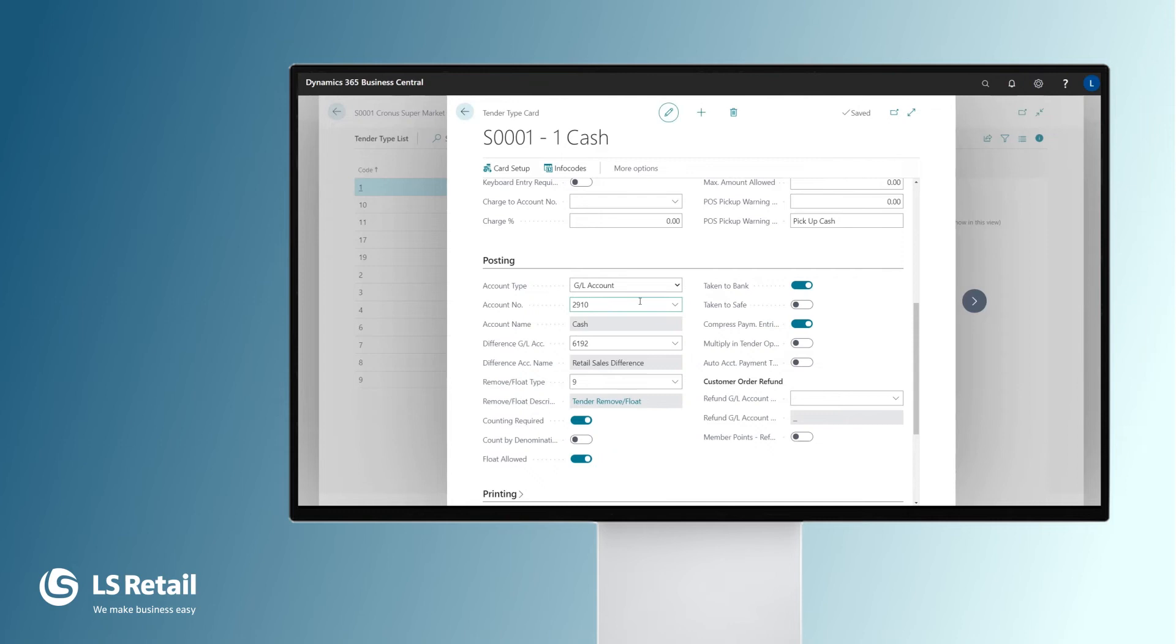And here we define the Ledger account that the cash payments go to. If there is a difference between calculated amount and counted amount, then we have another setting here for which difference General Ledger account this is all posted.